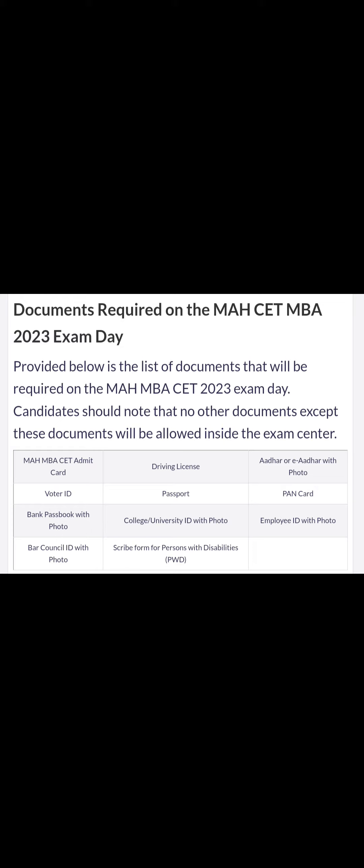MBA CT admit card is very important. If you don't take this, then you will not be allowed entry, and you will miss the exam day.